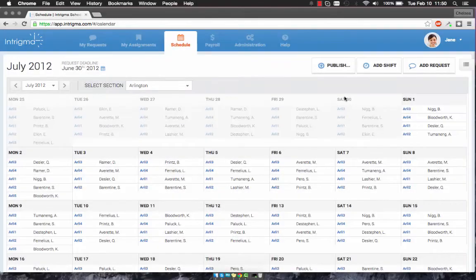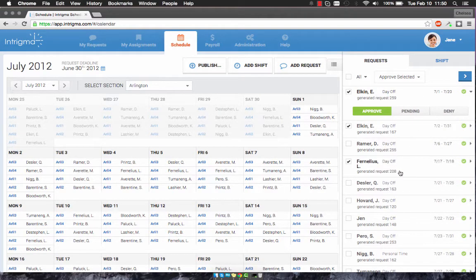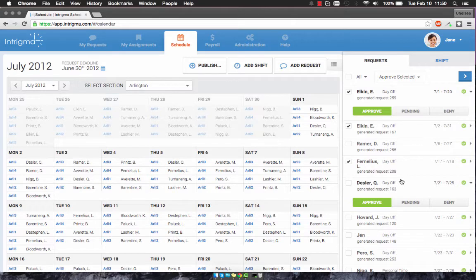Let's review how to review and add requests in Intrigmus Reunition. To review requests, on the right, click on the side menu. Under the Request tab, you will be able to view all the requests for a specific month.